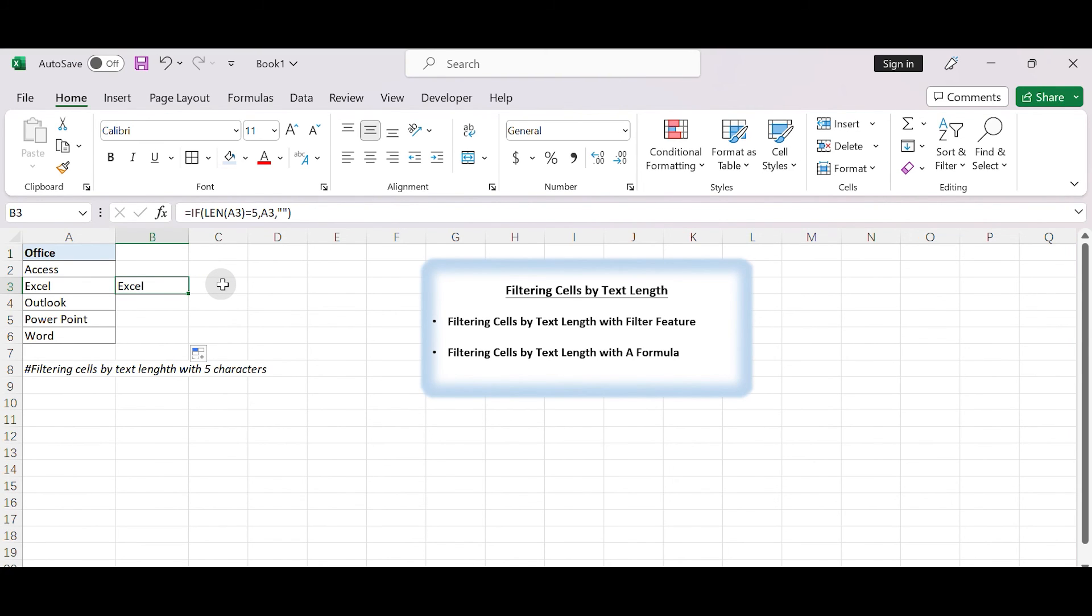Remember that the formula approach won't directly hide the rows like the manual filtering method, but it will display only the desired cells in the adjacent column while leaving the other cells empty.